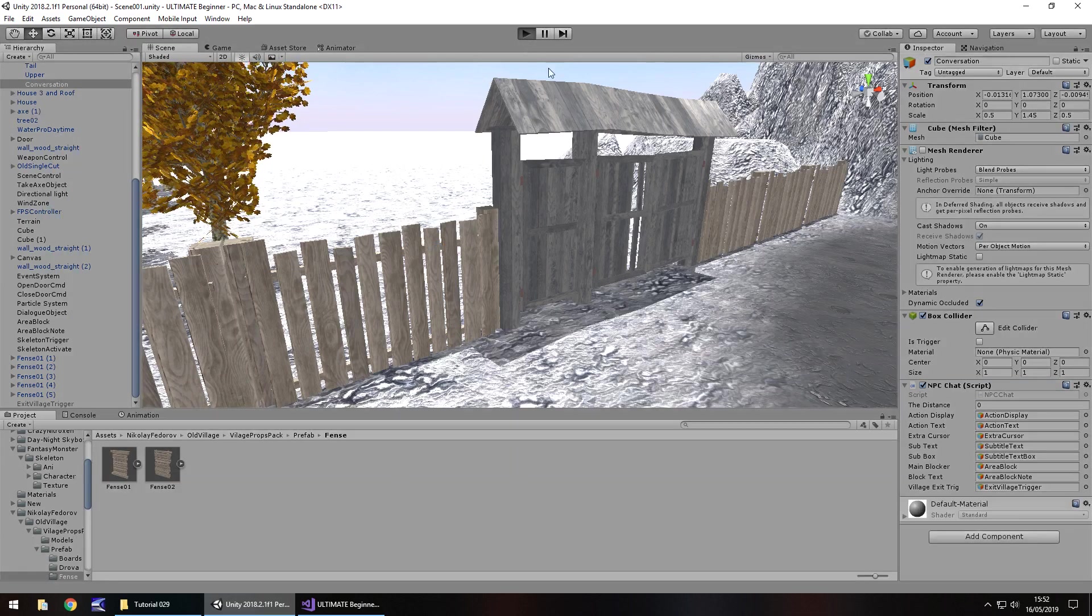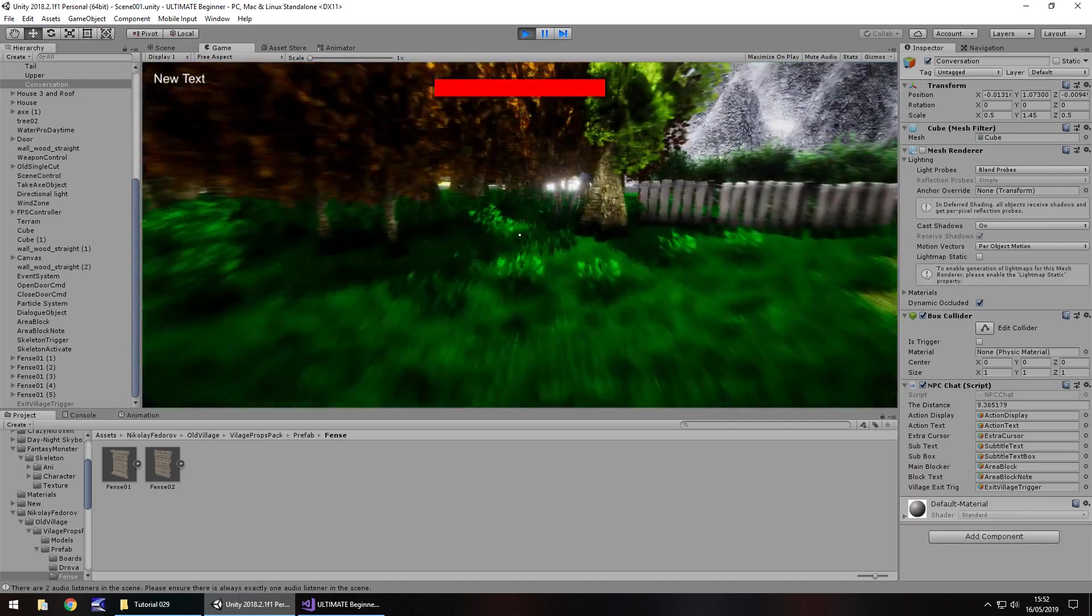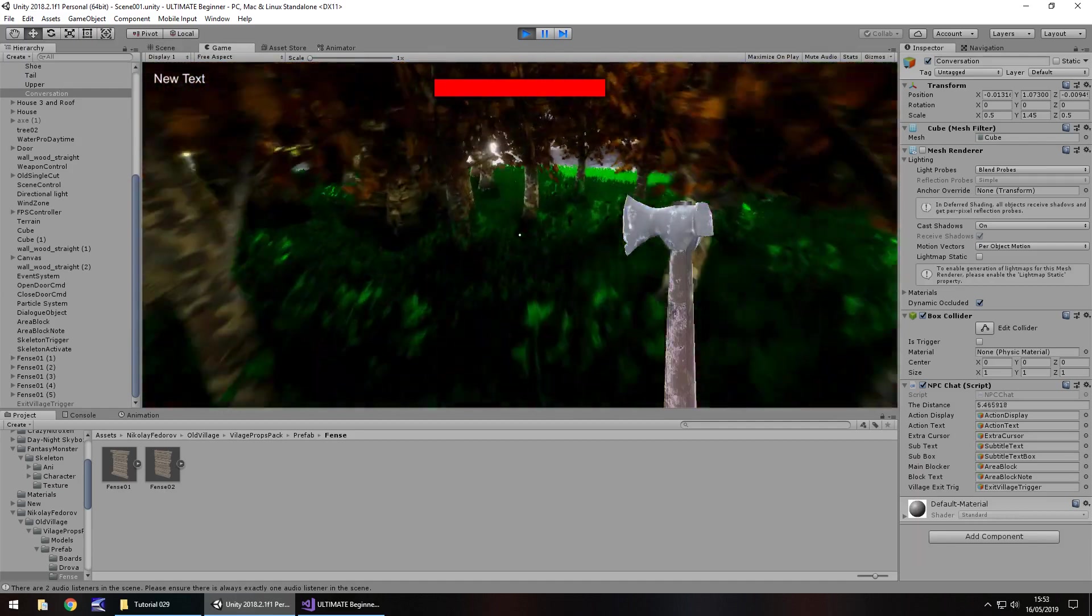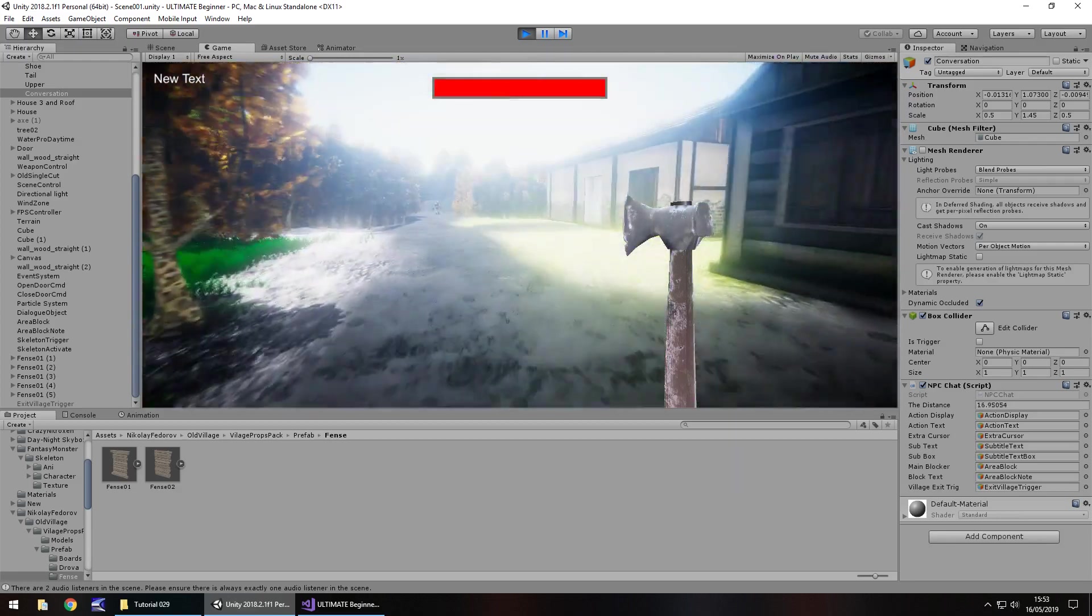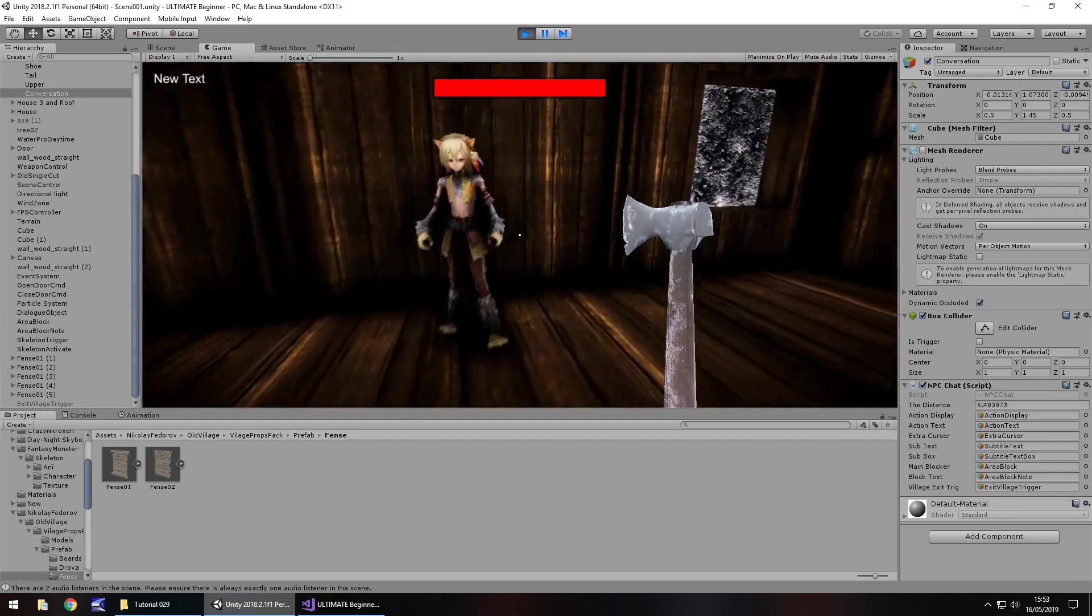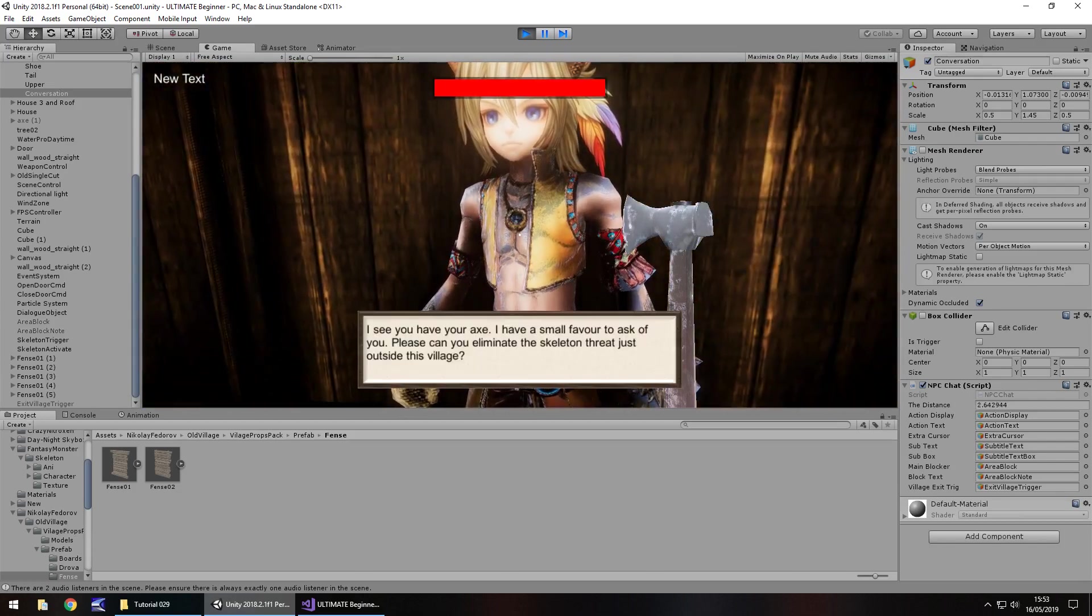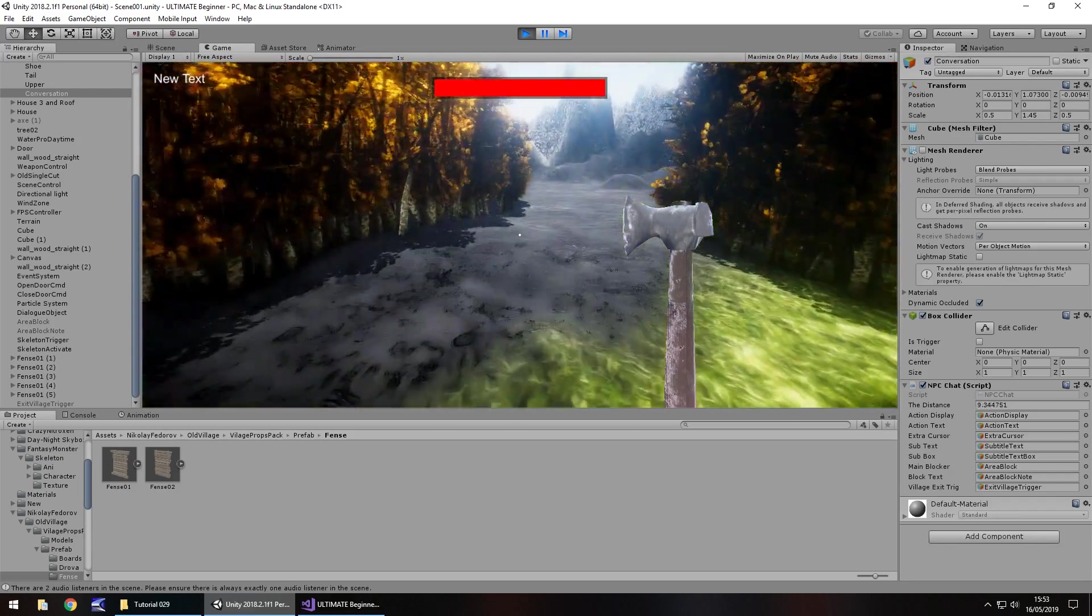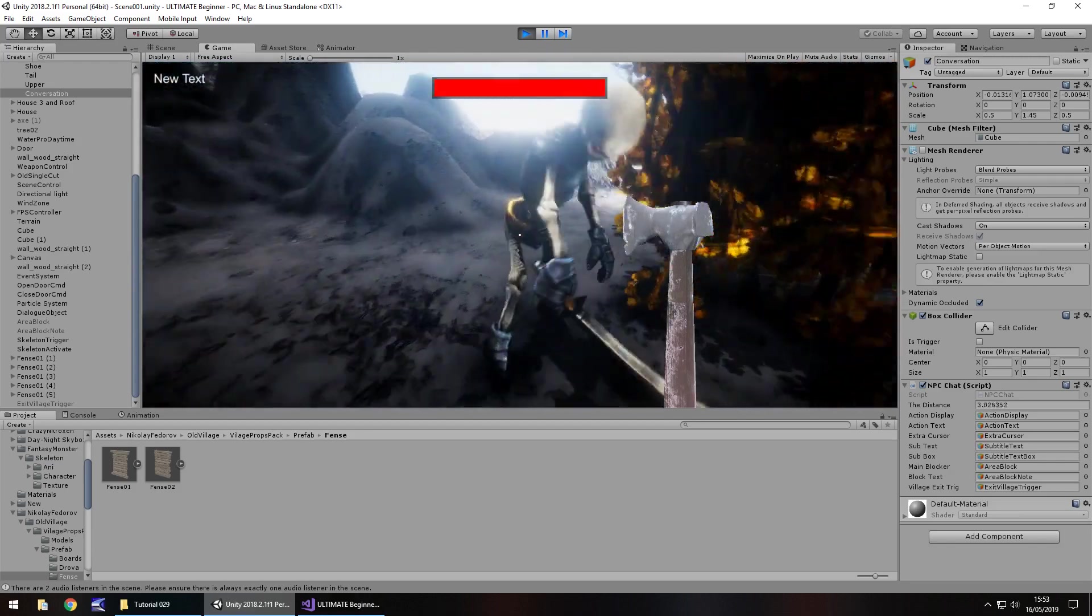So let's pick up our axe right here and let's go talk to our NPC over here. See how it works, small favor eliminate the threat. So let's go and get that skeleton, here he is.